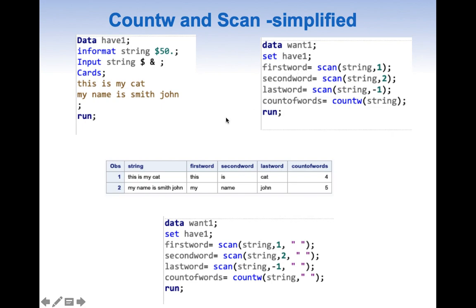Blank space is the default delimiter, so we need not mention it. We can simplify: to extract the first word, all we need is SCAN(string, 1). For the second word, SCAN(string, 2). For the last word, SCAN(string, -1). We can do the same simplification for COUNTW — all we need is COUNTW(string).